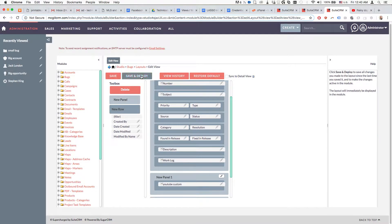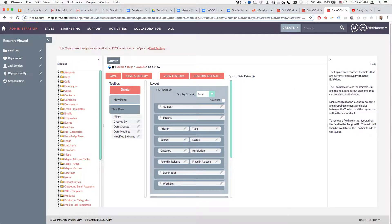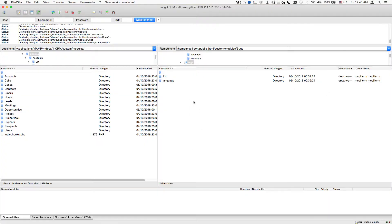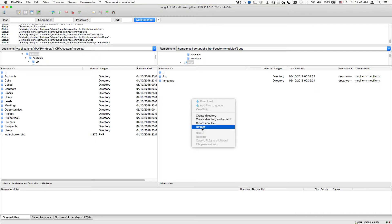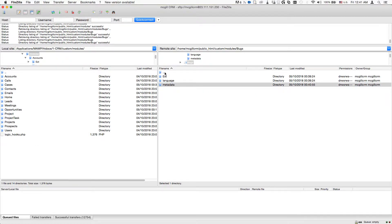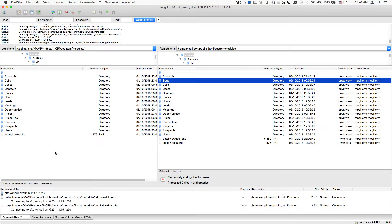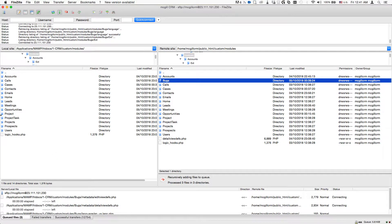Back on the server after refreshing, we now see a folder called 'metadata' has appeared. We'll come back to analyze what's happening in the background, but for now let's drag this over to the local machine to work with it.